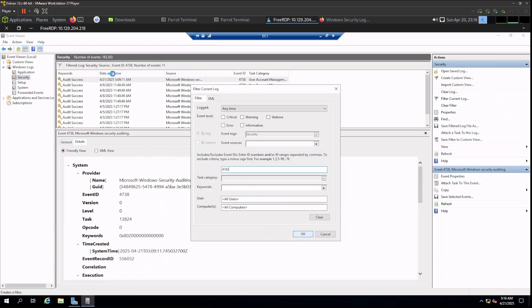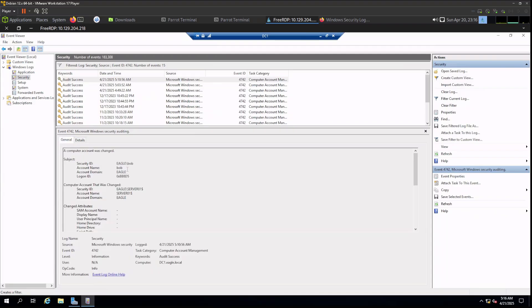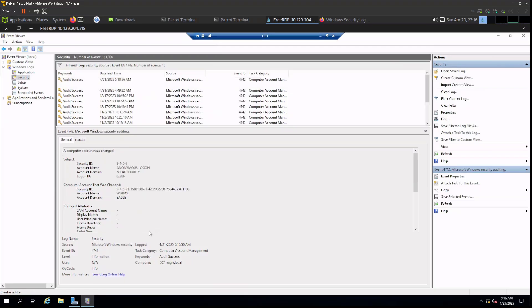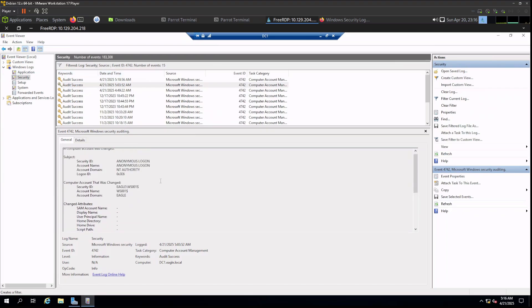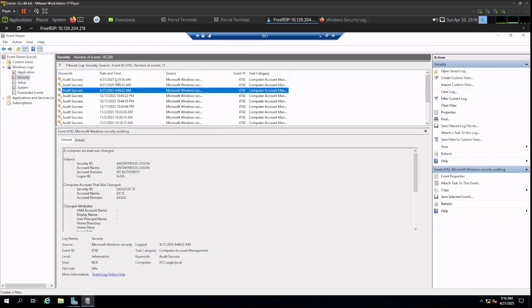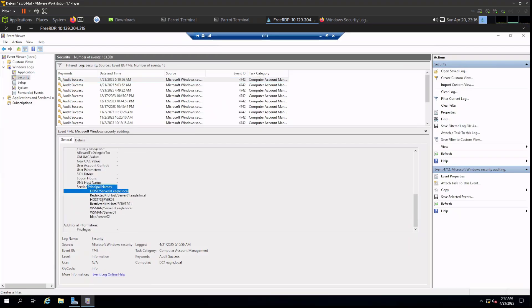We should be able to get logs for server01 with event ID 4742. We're getting three of them — let's check. As you can see, they are coming from Bob and the target is server01: 'a computer account was changed.' We have the password last set, and for the first one we can see the service principal name registered.